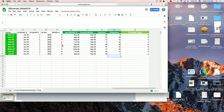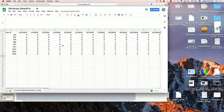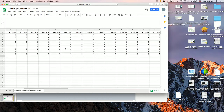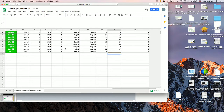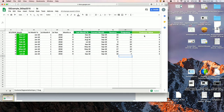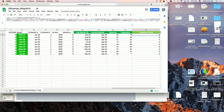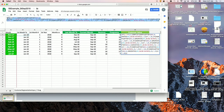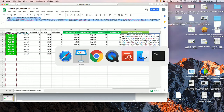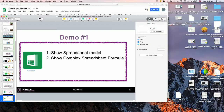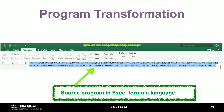Here we have a spreadsheet with user IDs in column A. Then we have transactions over time — here it's only ones and zeros, meaning whether there was a transaction or not. And all the way to the end we have a complex formula highlighted at the top.